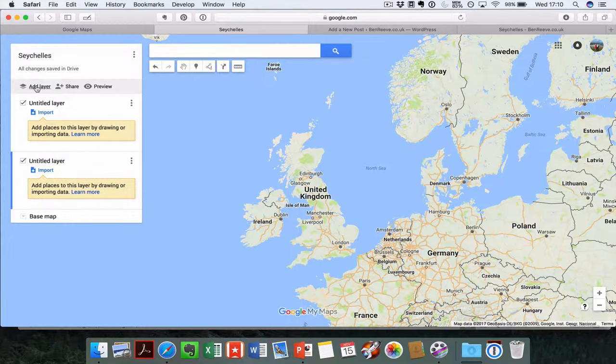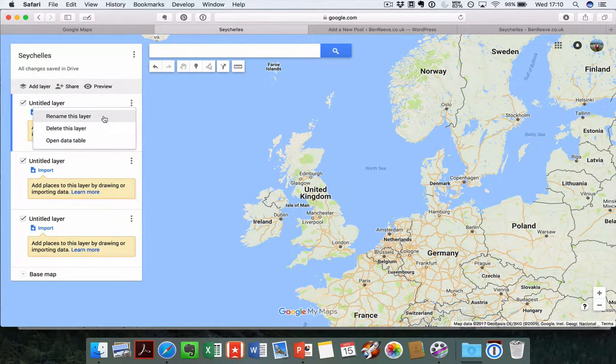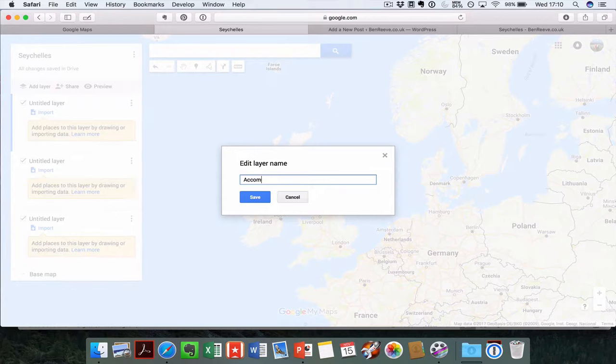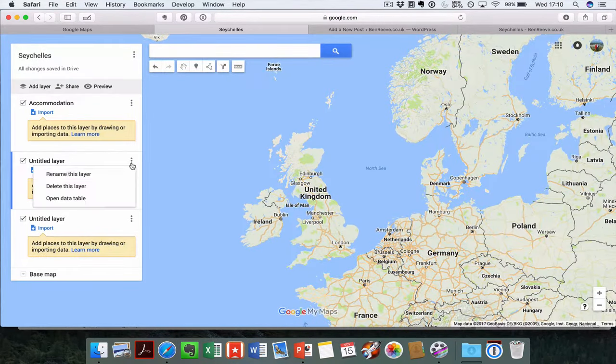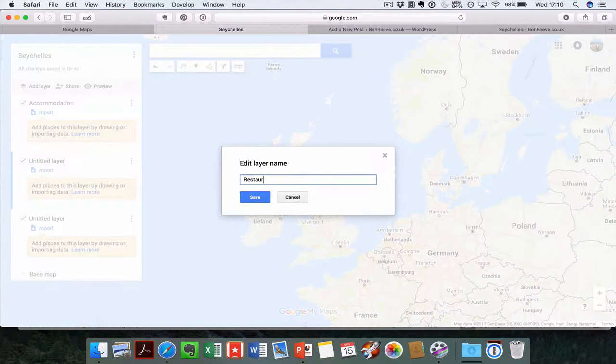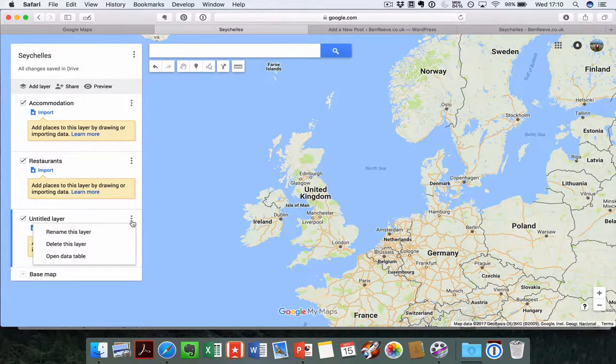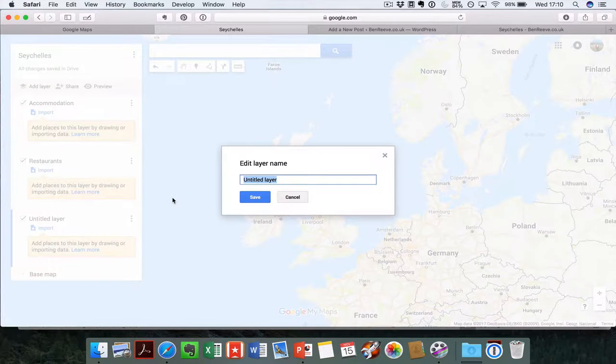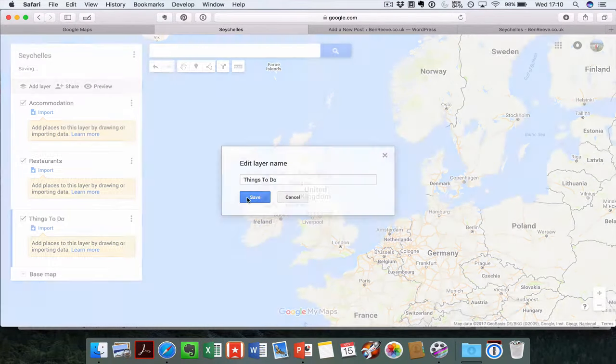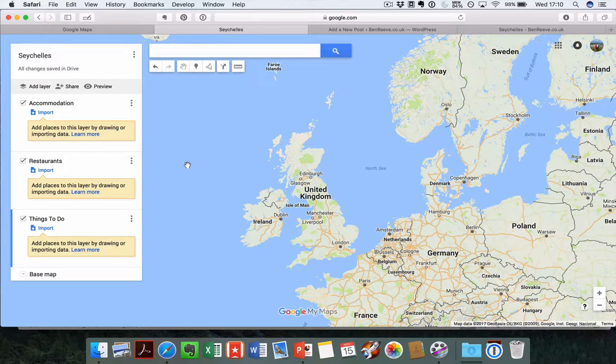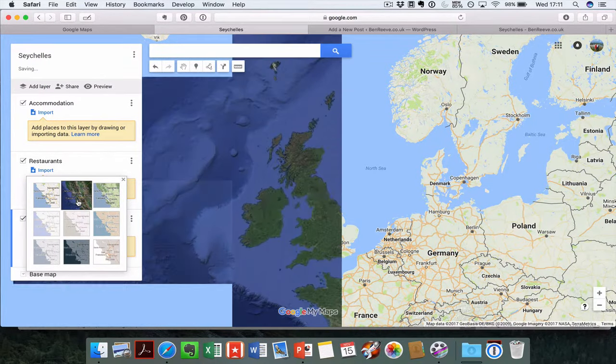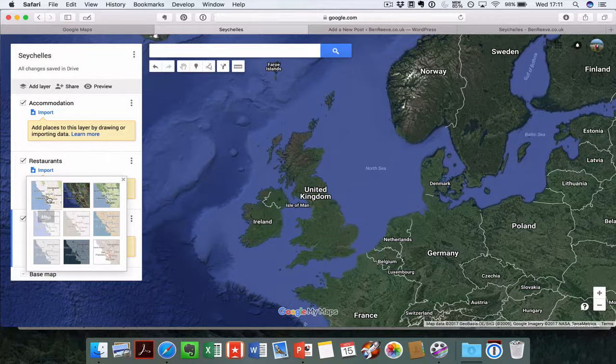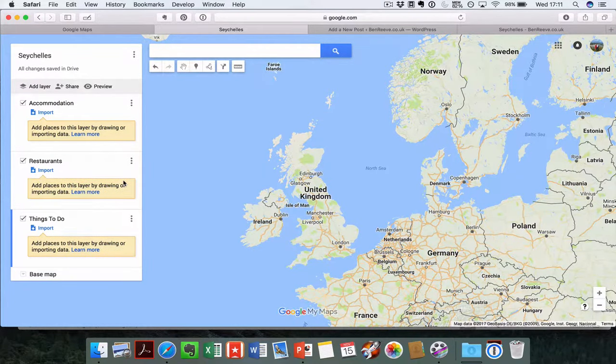Let's just add in a couple of layers in here and get those renamed. We're going to rename the top one Accommodation, the next one Restaurants, and the bottom one Things to Do. So now you're broadly set up and ready to go. You can play around with a base map if you want, which will change the colors. Let's just stick with the default to start with.